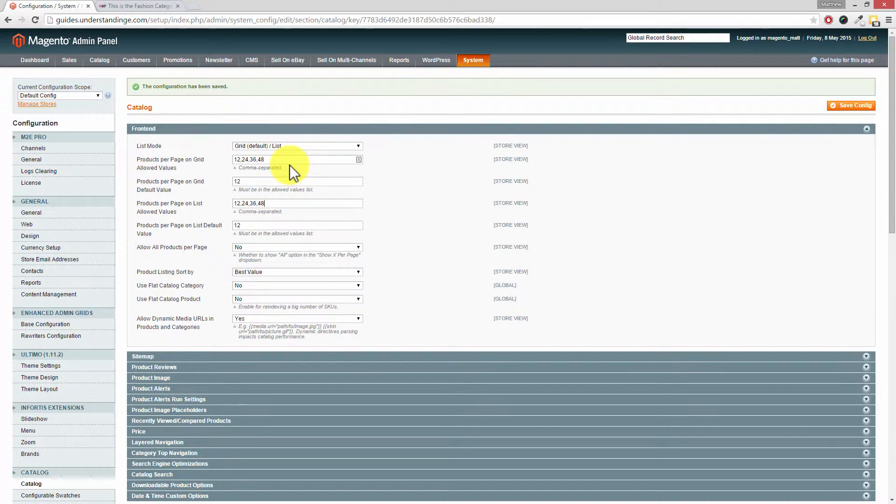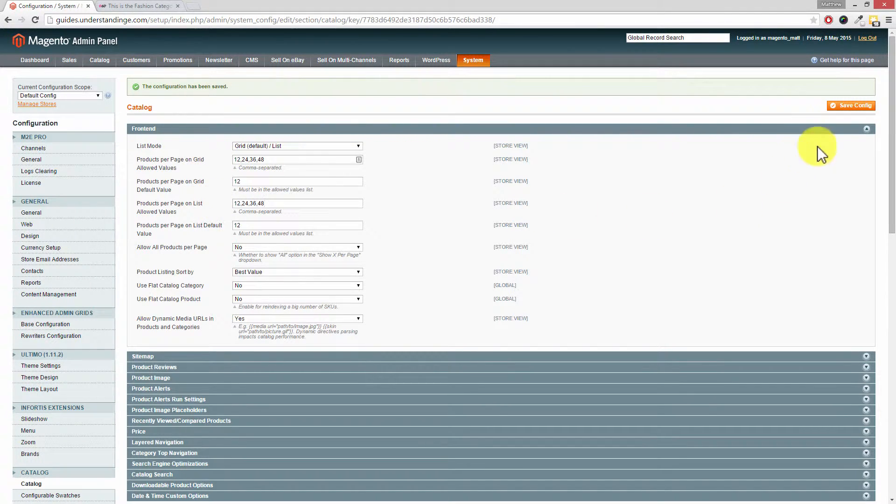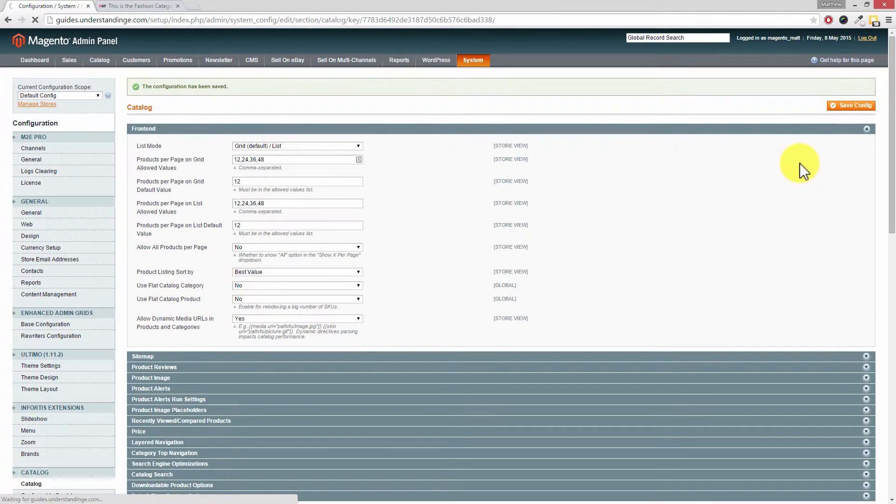Okay, and I'll point out what the difference is between the grid and the list options in a moment. Then press save config in the top right hand corner.